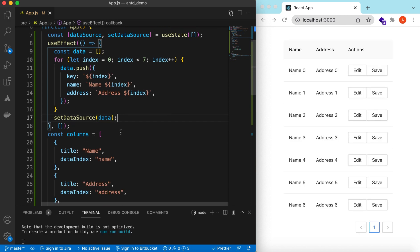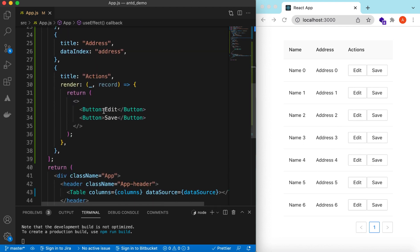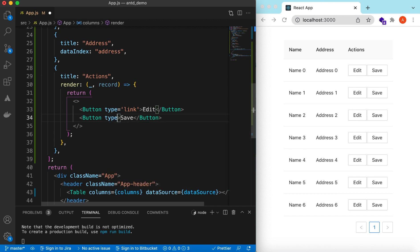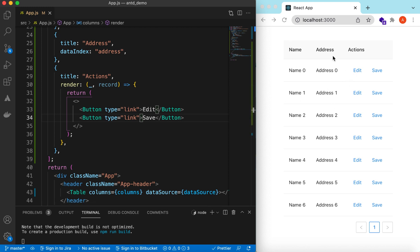Save it — here you go: name, address, and actions. Let's give the buttons a type of 'link'. Here you go — name, address, actions with edit and save. Right now they are doing nothing, so let's add the actions on the edit and save buttons.